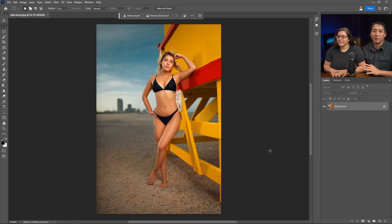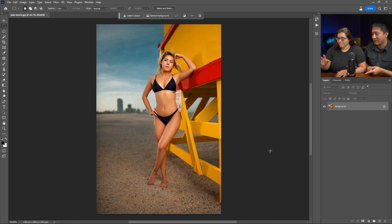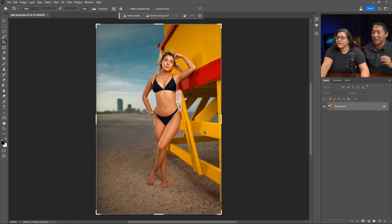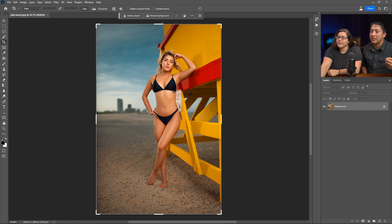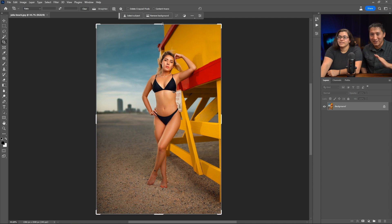On screen is the first photo we're going to work with today — a beach photo I took around 2021. We're going to start extending the image. Get the crop tool, which is C on the keyboard. One important thing when extending images with this tool: at the top where it says 'delete crop pixels' and 'content aware,' make sure those are unchecked. They're unchecked, so now you can start to expand the image.